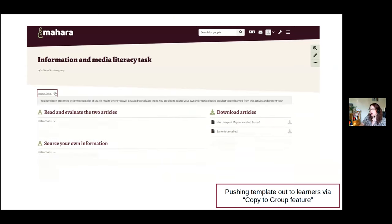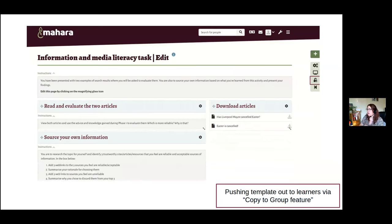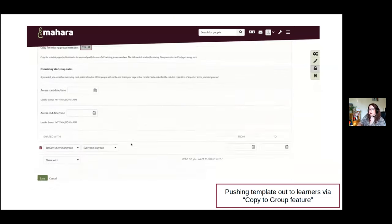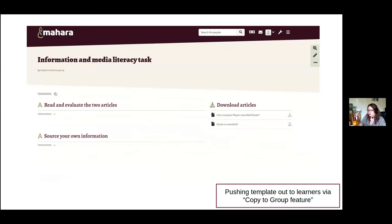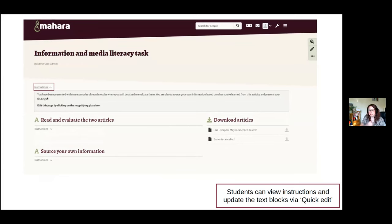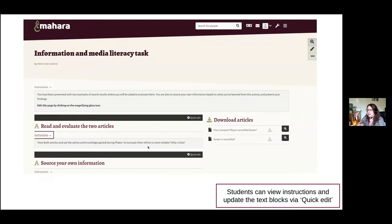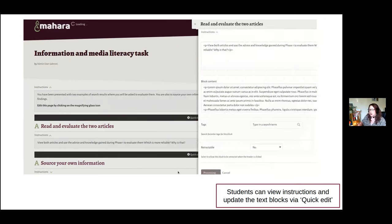Here's the page — within a Moodle-Mahara group the tutor has created a template using text blocks, then shares it. This is a feature that DCU funded and is part of Mahara core — it allows you to push a template to an entire group of learners. With the newest version of Mahara, you can add instructions to each text block. There's also a new feature called quick edit, which allows students to quickly go in and edit a particular area of their Mahara page.